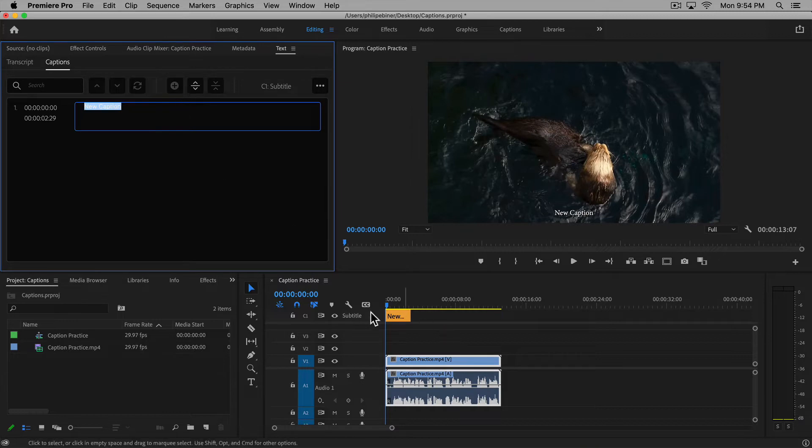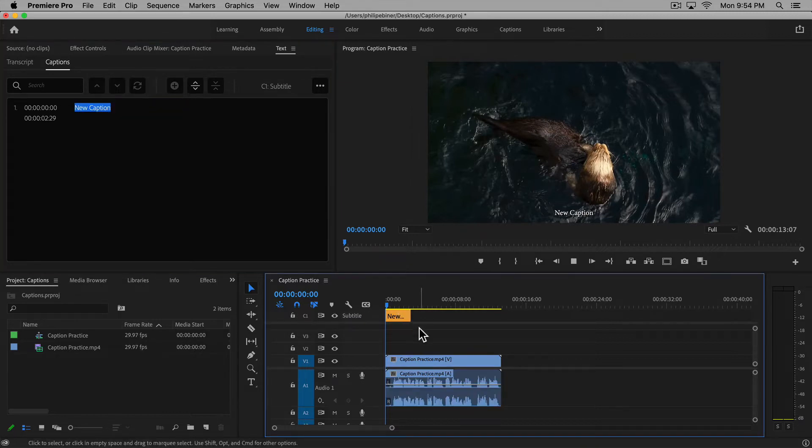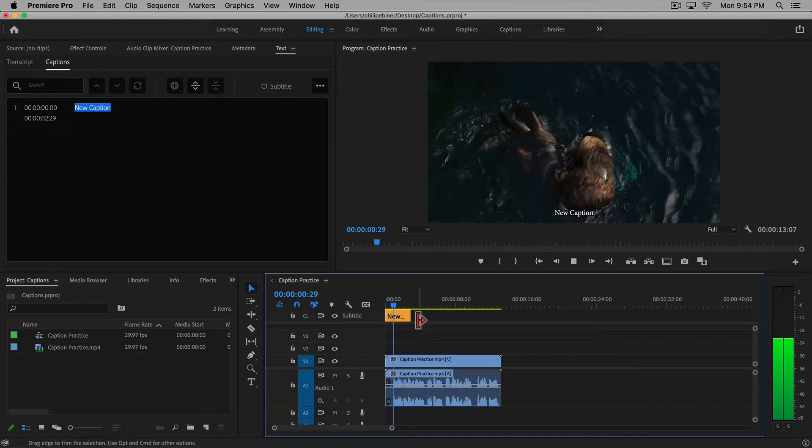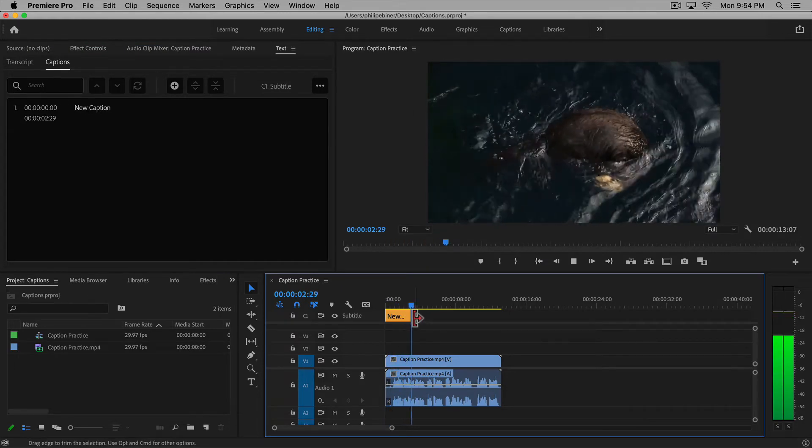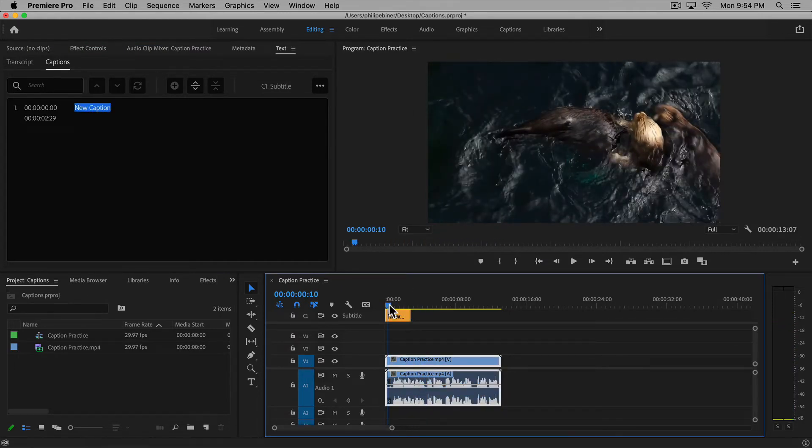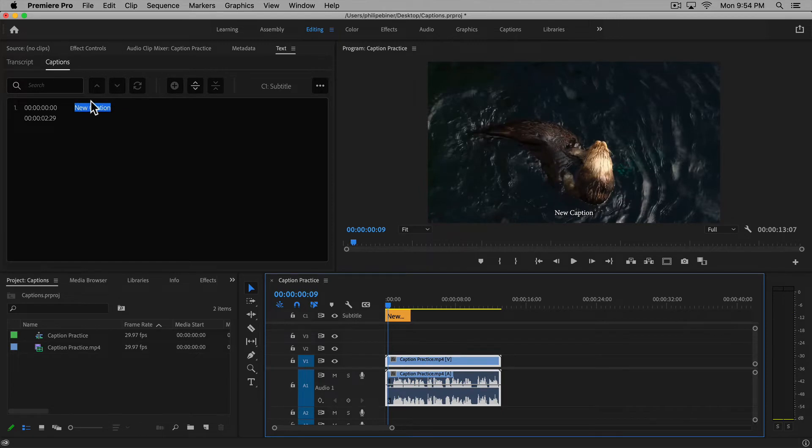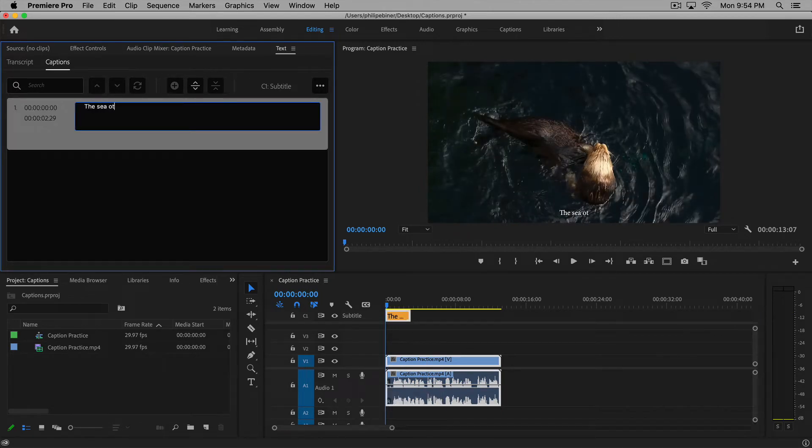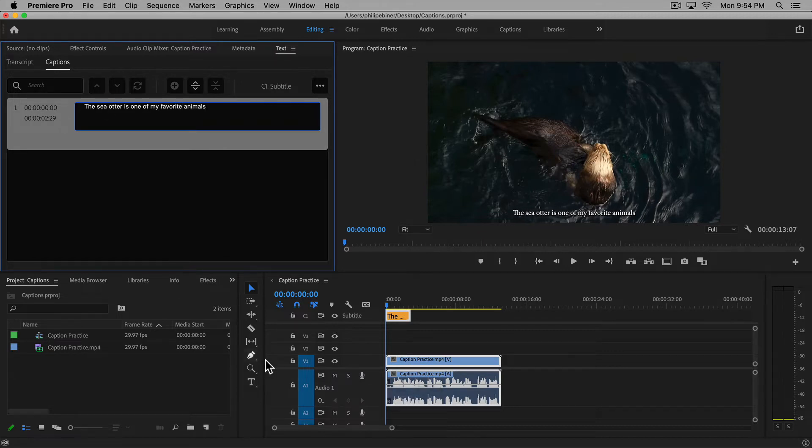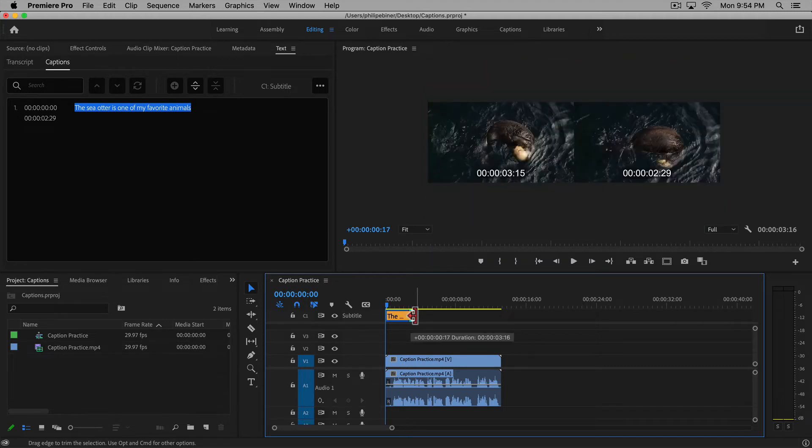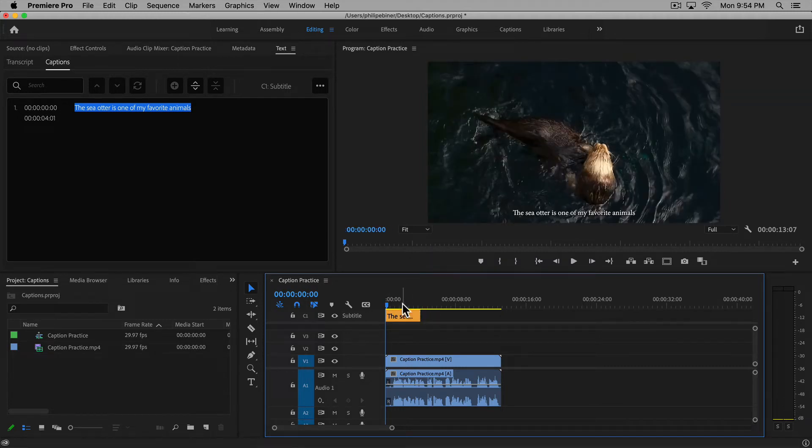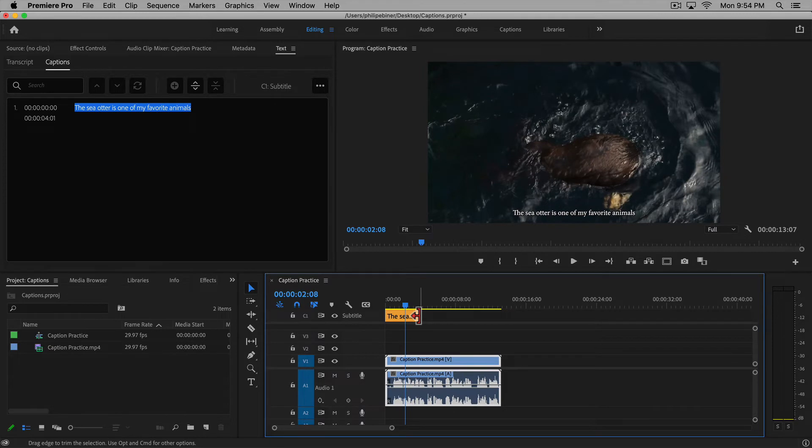So if you click plus, we now have this subtitle track. If we play through, we know that this needs to be 'the sea otter is one of my favorite animals.' And it's super easy to use—you can just extend this clip just like any sort of video clip, audio clip, title, or effect.